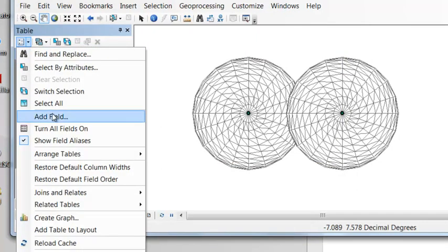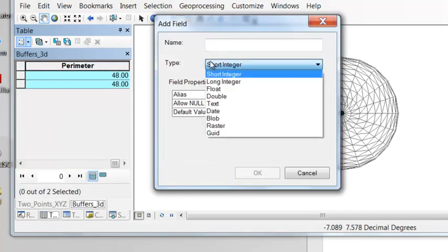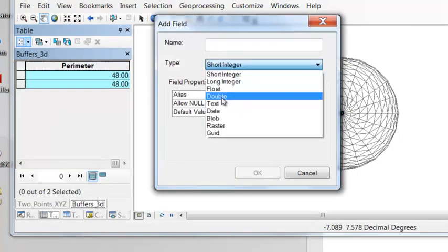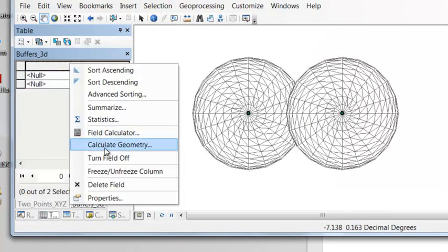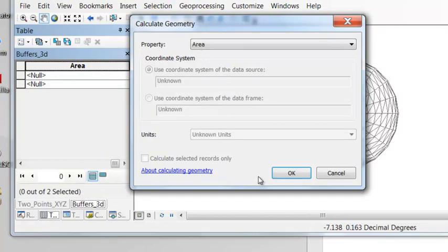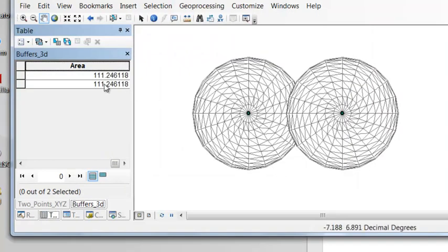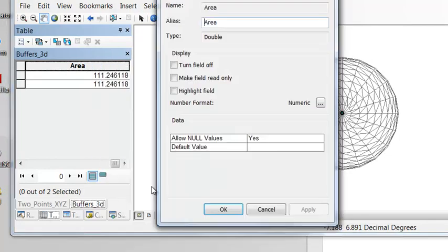And then right-mouse click Calculate Geometry, give us the two-dimensional perimeter. So the perimeter in two dimensions is 48. And then we'll add a double position field for what is the area in two dimensions. So right-mouse click Calculate Geometry, what is the area? The area is 111.246.